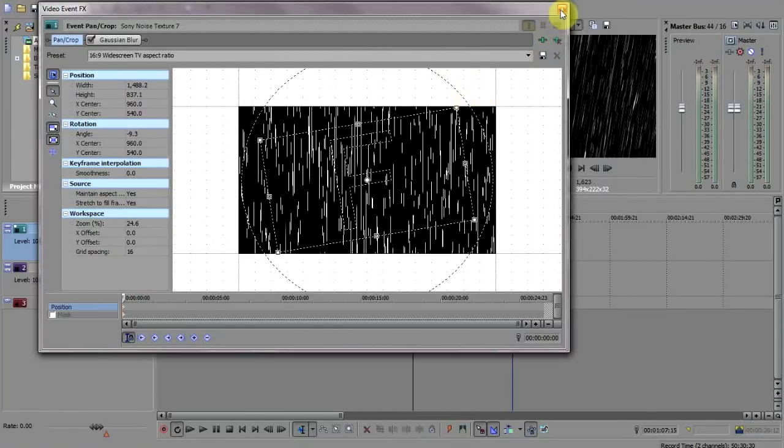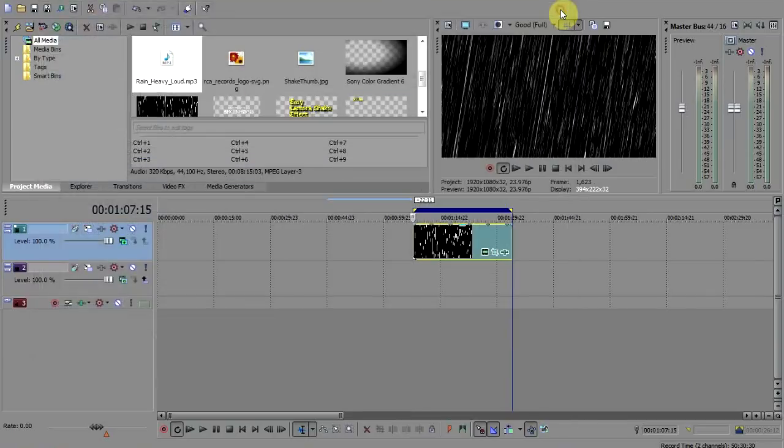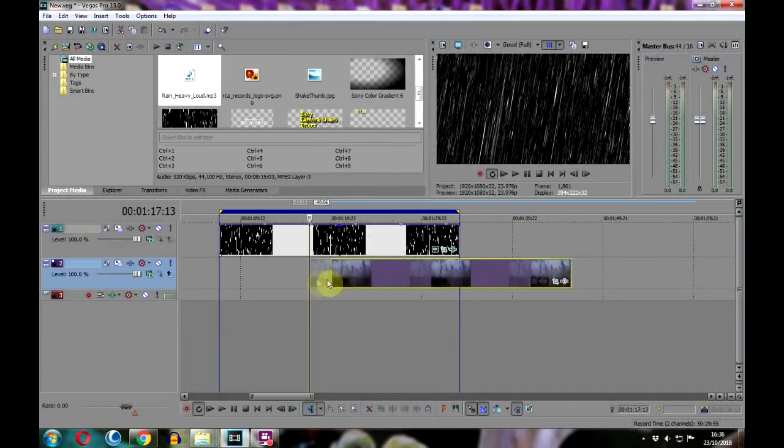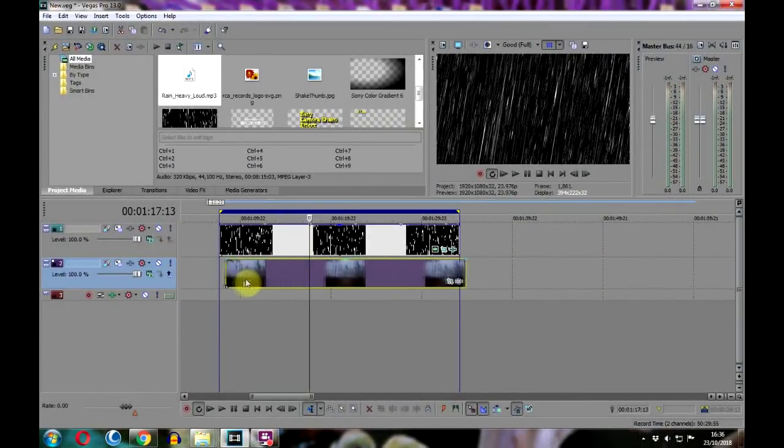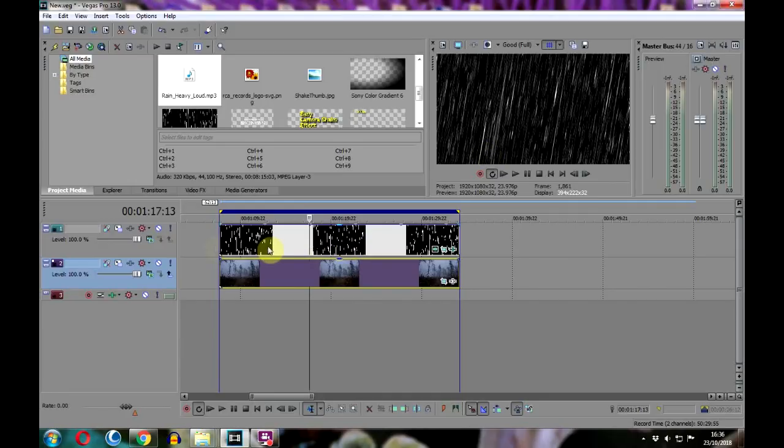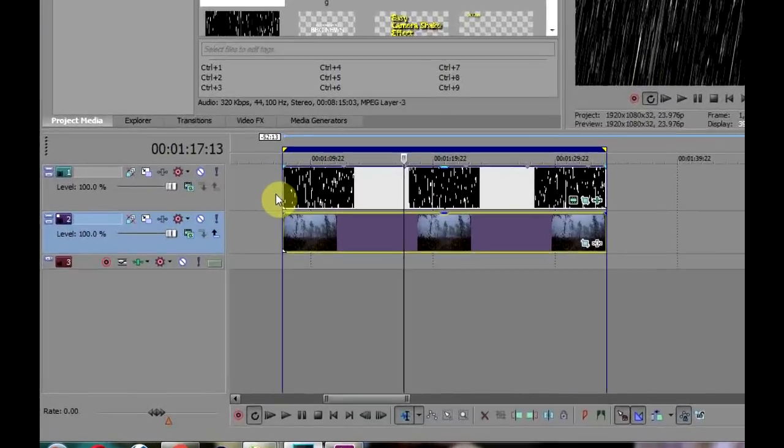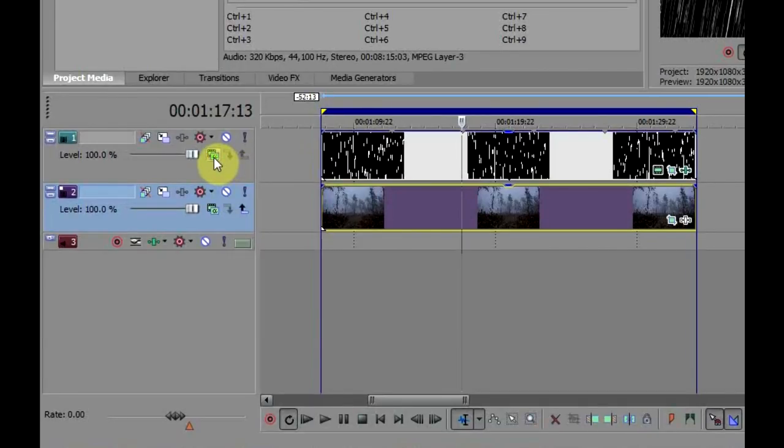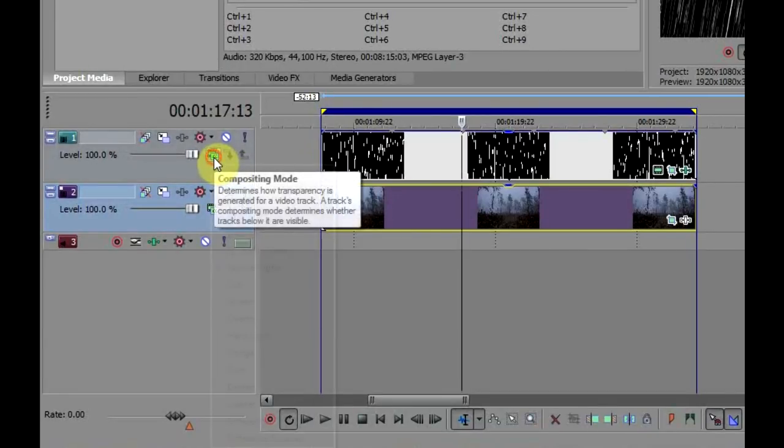And now we're nearly there. If we drag our effect over the picture or clip we wish to use, we can see that it's not transparent. To make it so, we need to change the track's compositing mode by clicking here and choosing Add.